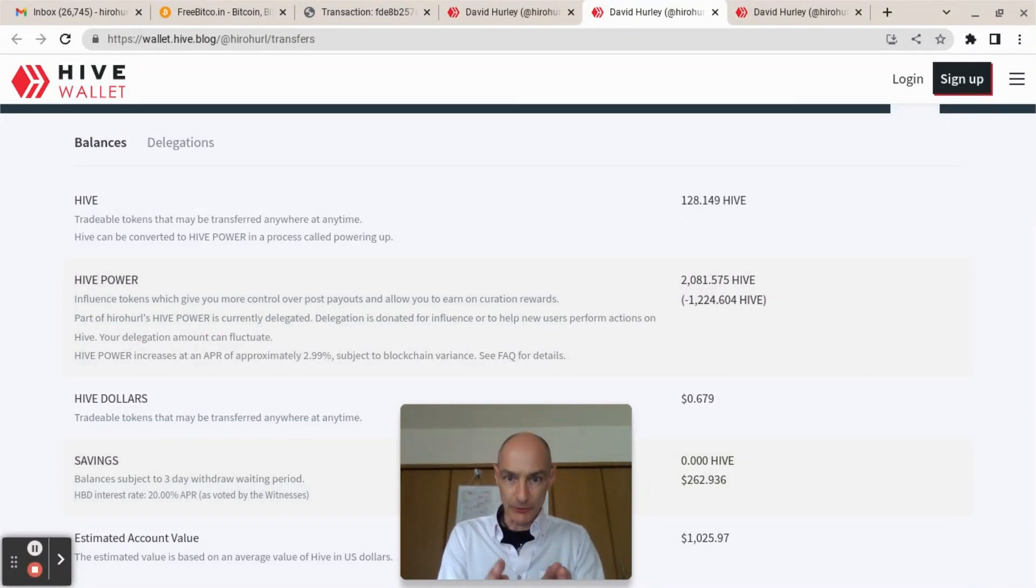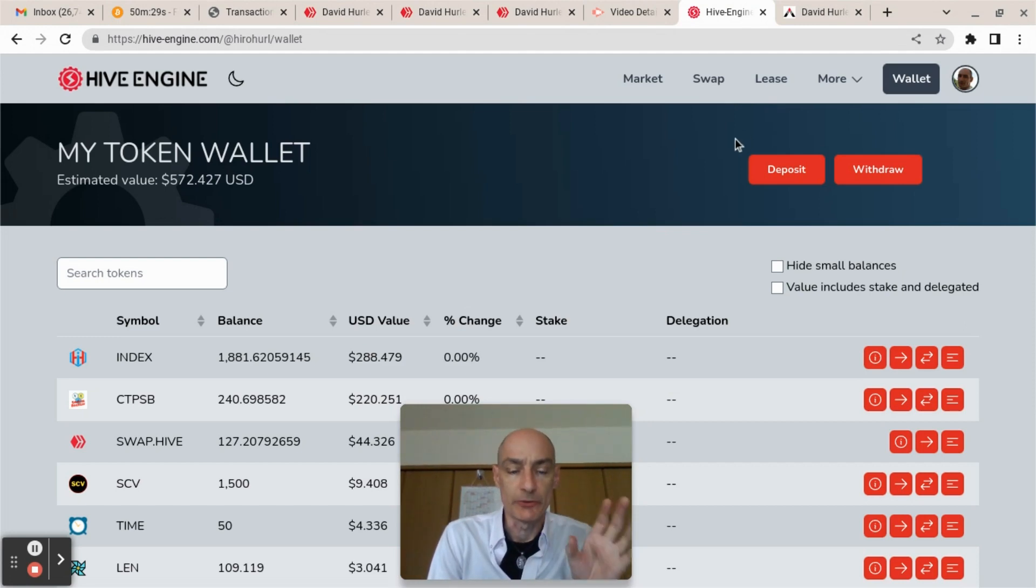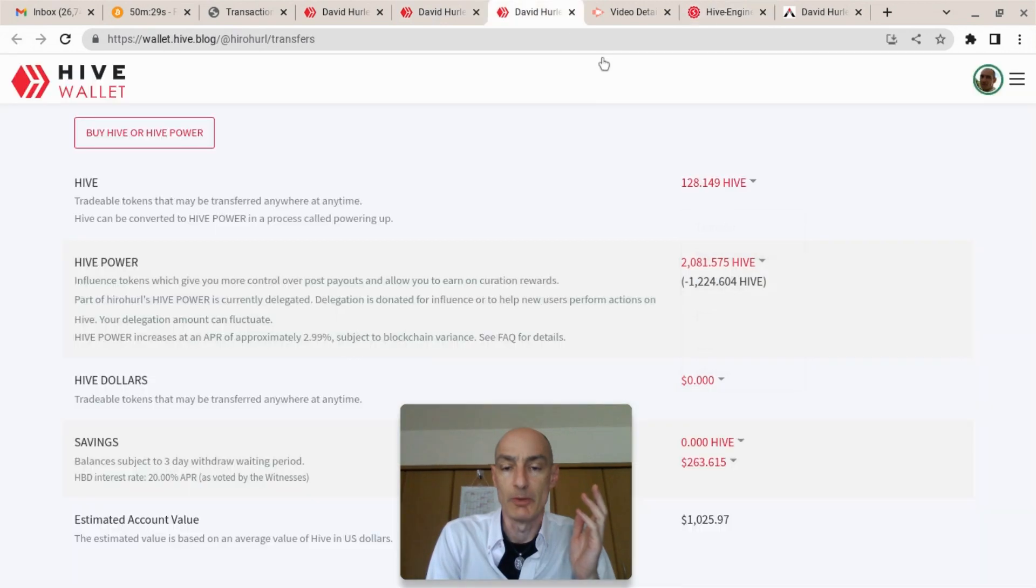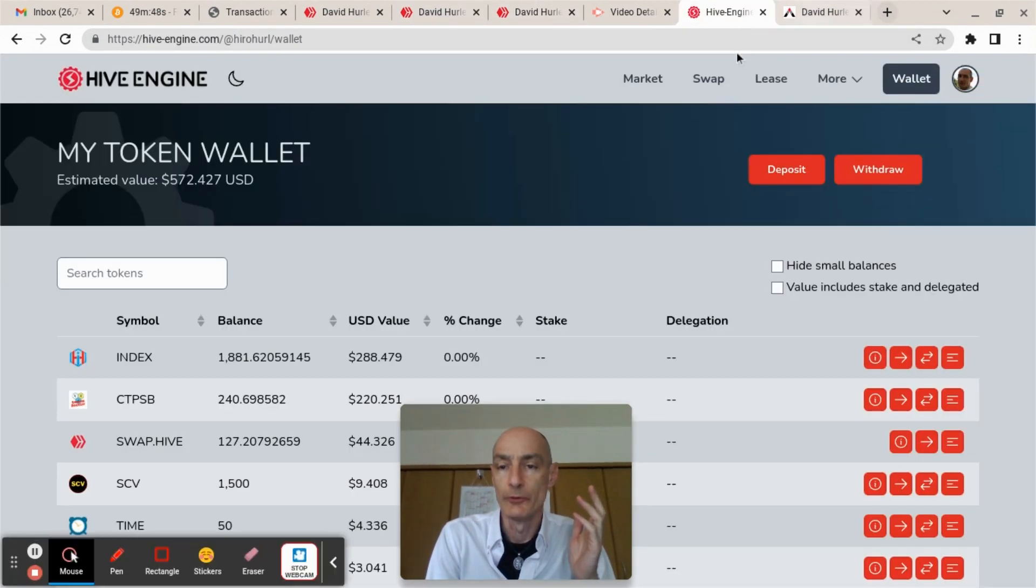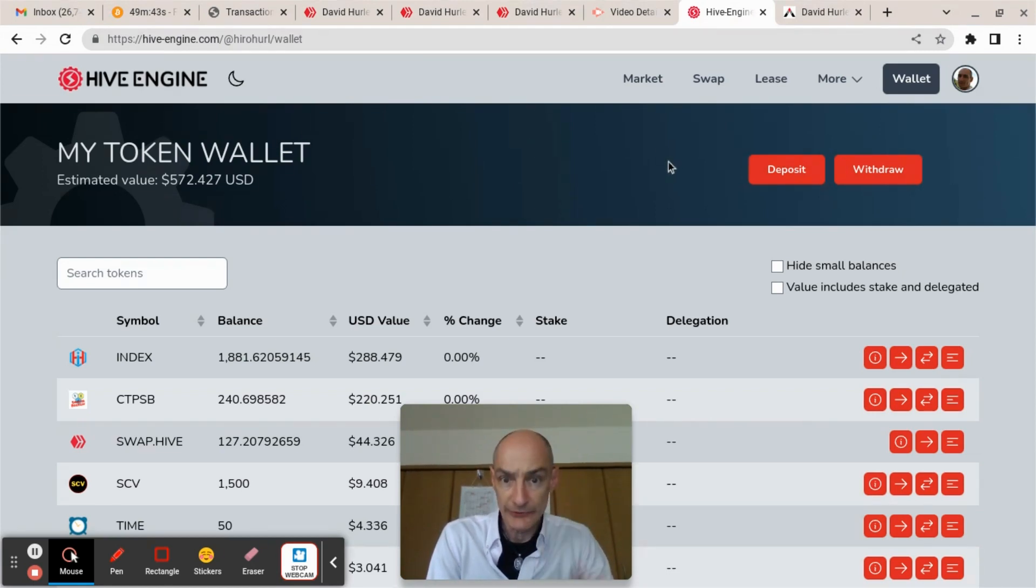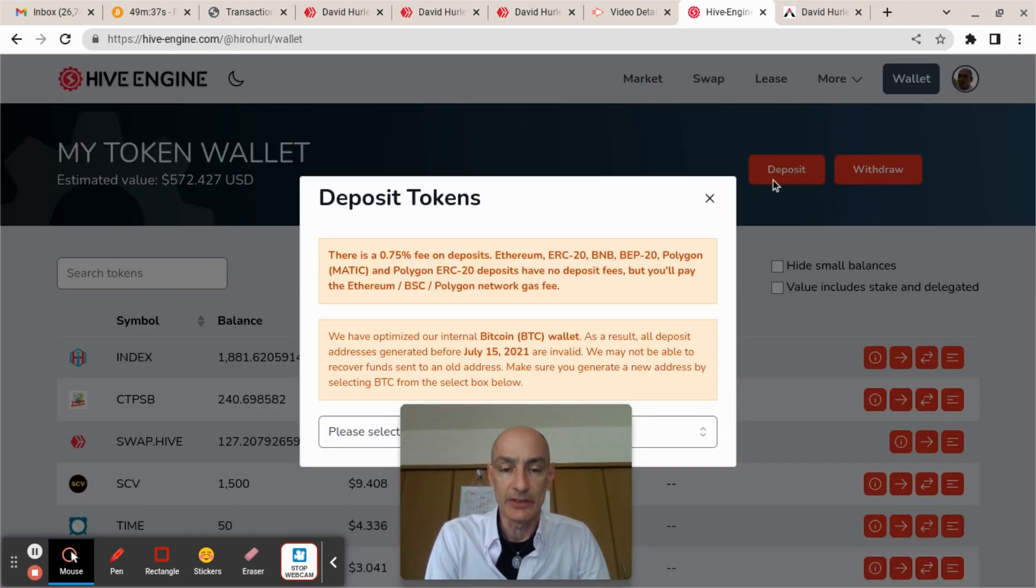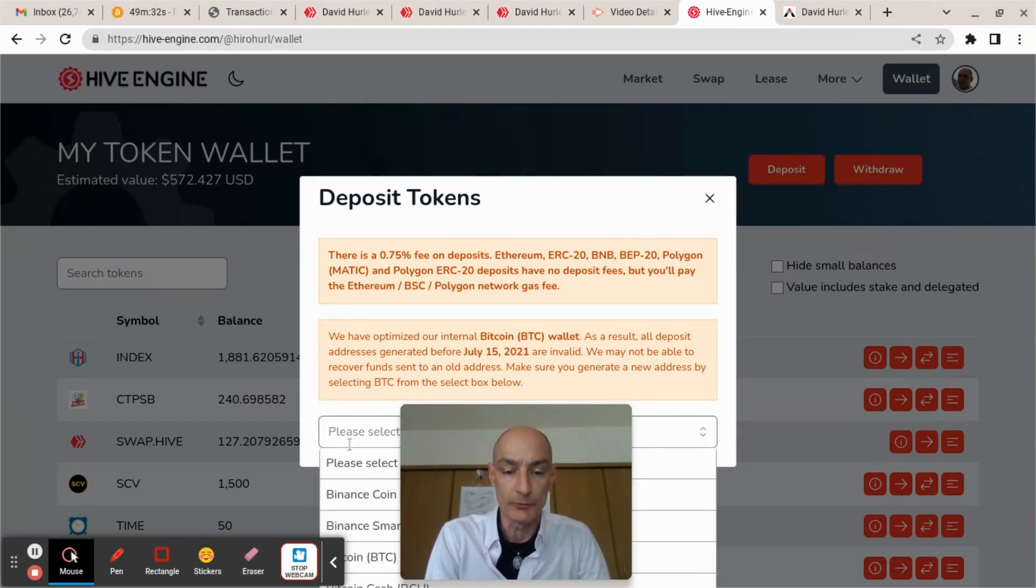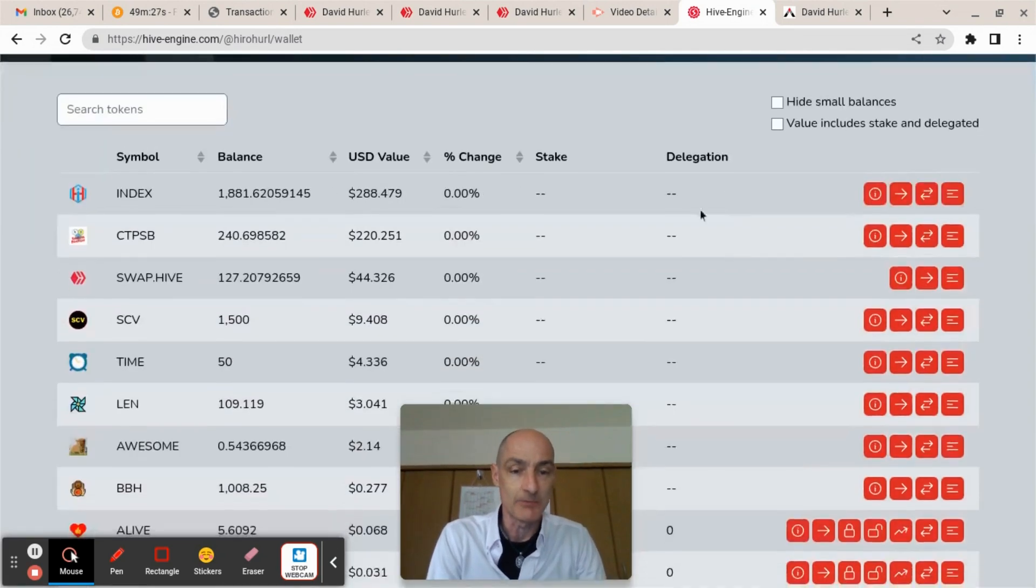Okay, so now my tokens are on the Hive blockchain. I want to bring them across from my Hive account here to Hive Engine so that I can buy second tier Hive tokens with them. So how you do that is just hit the deposit tokens and put the amount of Hive you want to bring over into this box here. Now I've already done it, so I don't need to do that again.